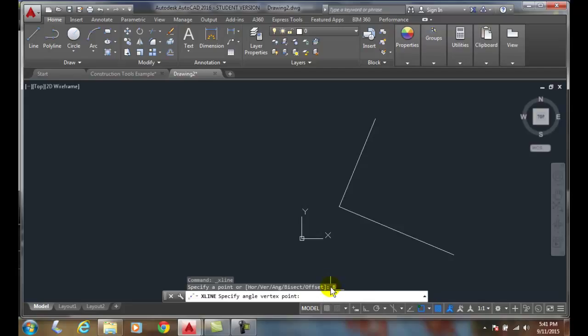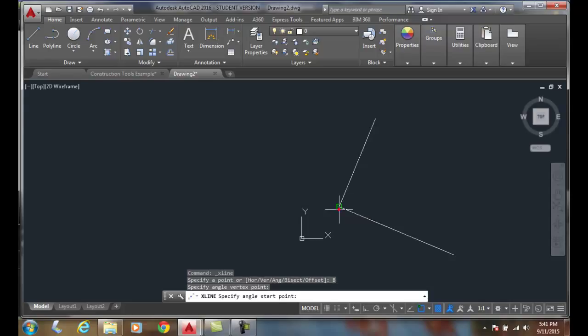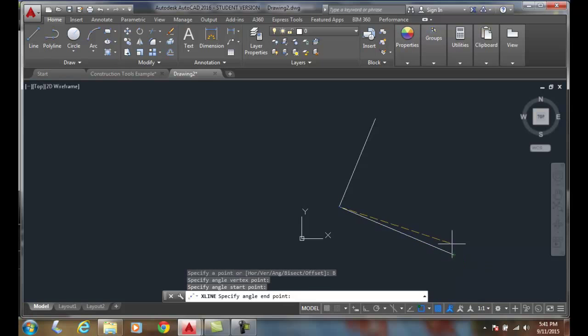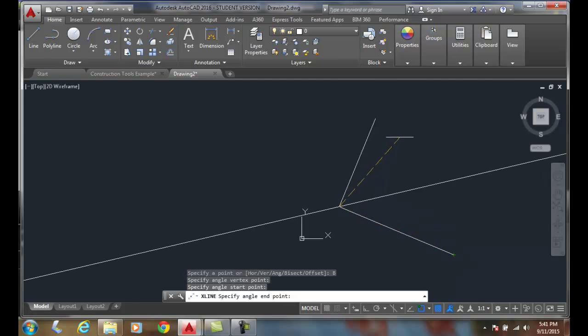It says specify the vertex point. So with my endpoint object snap, I'm going to click where the two come together and then it says specify the angle start point. I'll pick on the endpoint over here and I'll pick on the second endpoint over here.